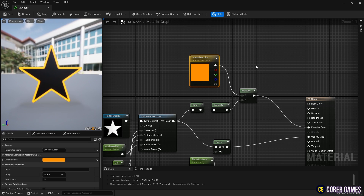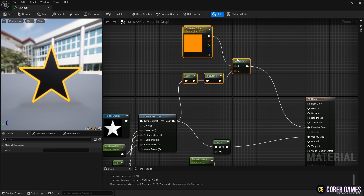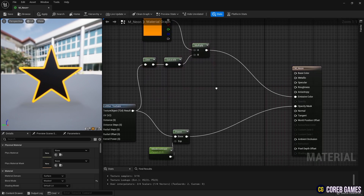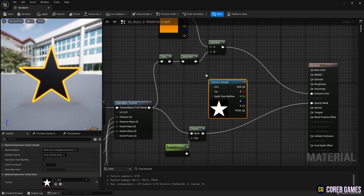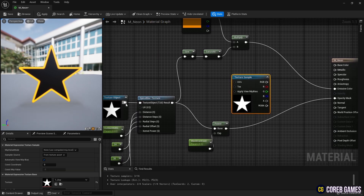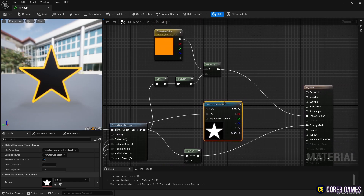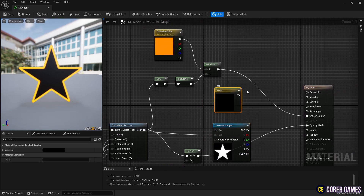Next, to set the base color for the material, hold down the T key and click to create a texture sample node. Set the texture object from the spiral blur texture node to the text pin of the texture sample node, so that the mask texture is applied to the texture sample.